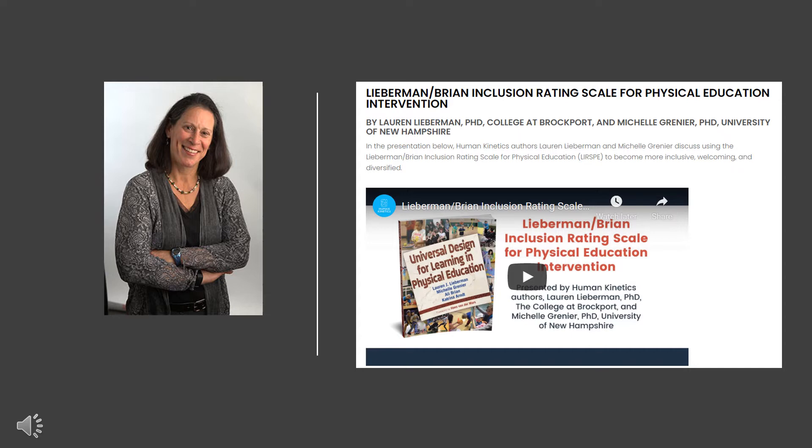Raters are required to arrive 15 minutes before the class starts and remain until all children are dismissed. The Lieberman-Brian Inclusion Rating Scale for Physical Education includes a descriptor, a score, and comments for each rater.